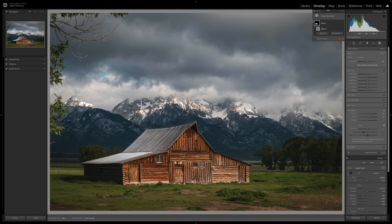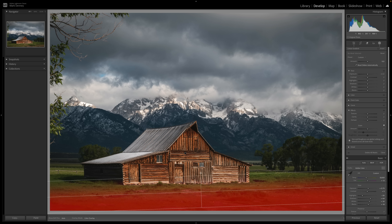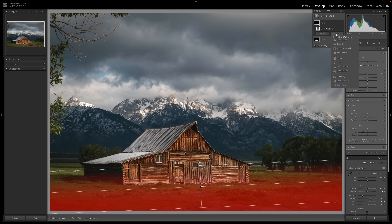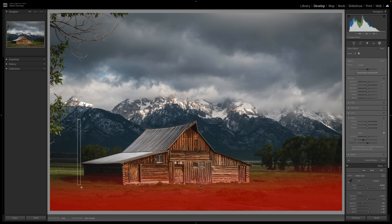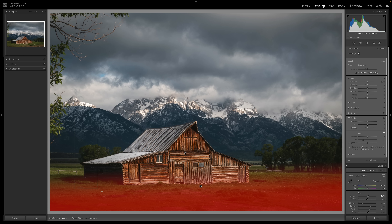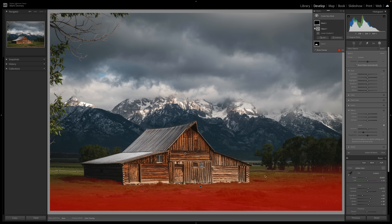To enhance this area I'm going to come up here to create new mask and select linear gradient. The barn is on a bit of an angle, so I'll drag the linear gradient up to about right here. But as you can see, that linear gradient is starting to encroach on the barn itself, which I don't want because we've already enhanced the barn. So I'm going to remove the barn from this sharpening by coming up to subtract, using the object tool again, and drawing that big rectangle across the barn. It did a very good job removing it.